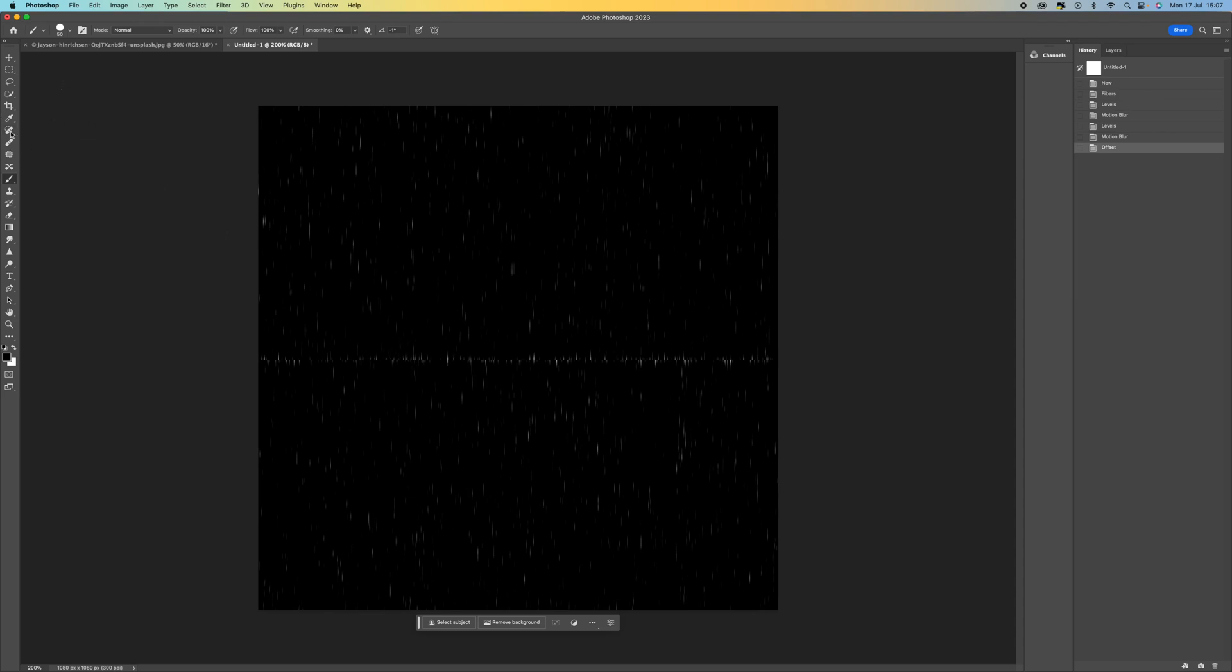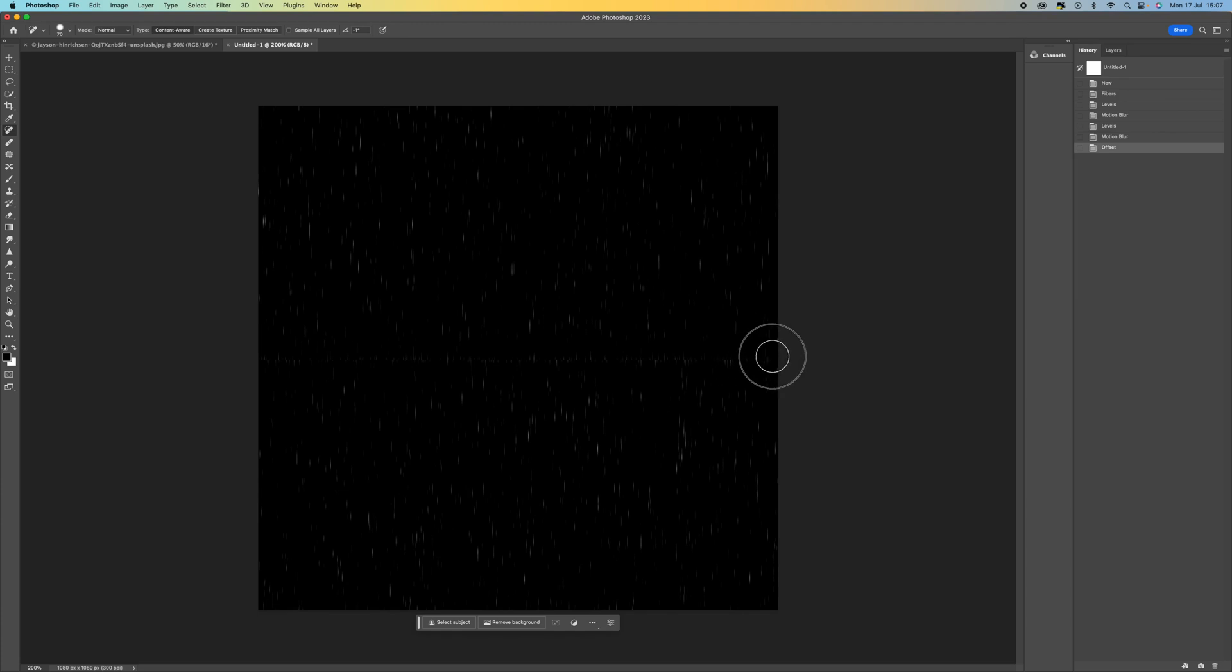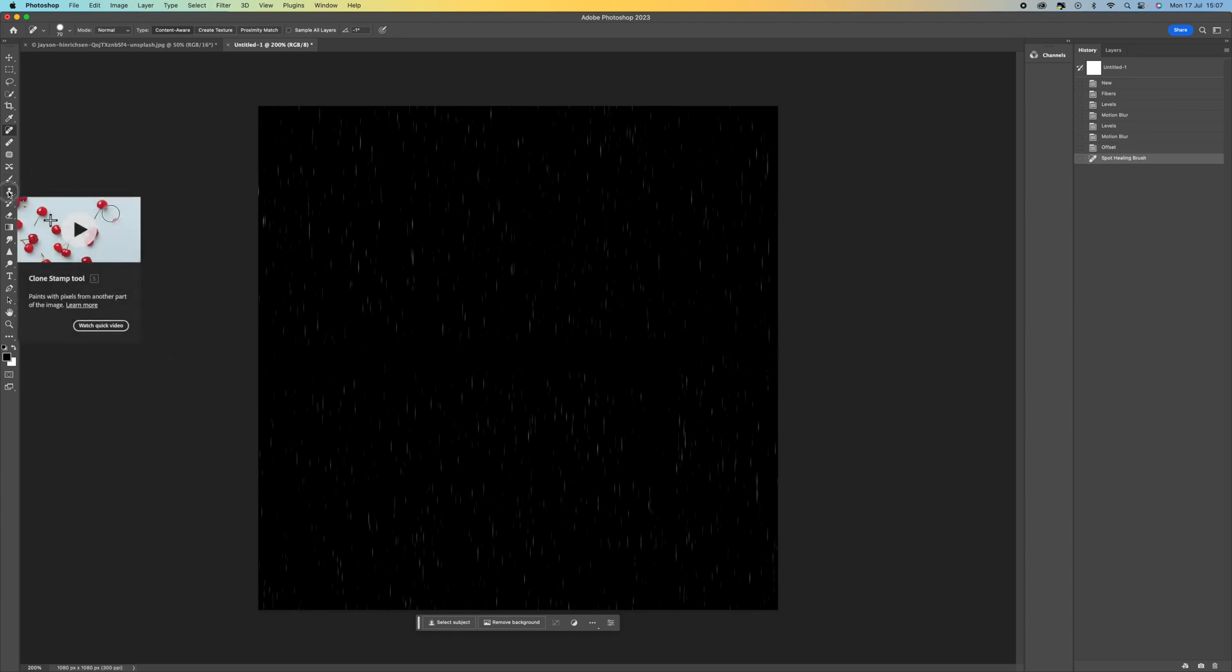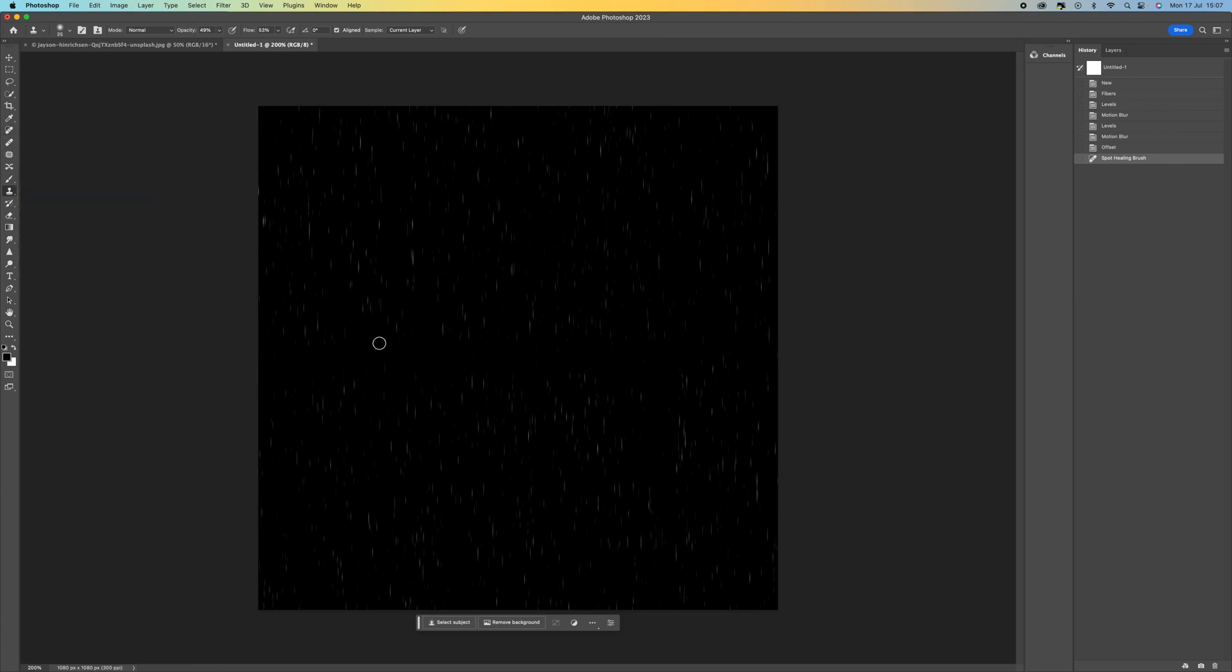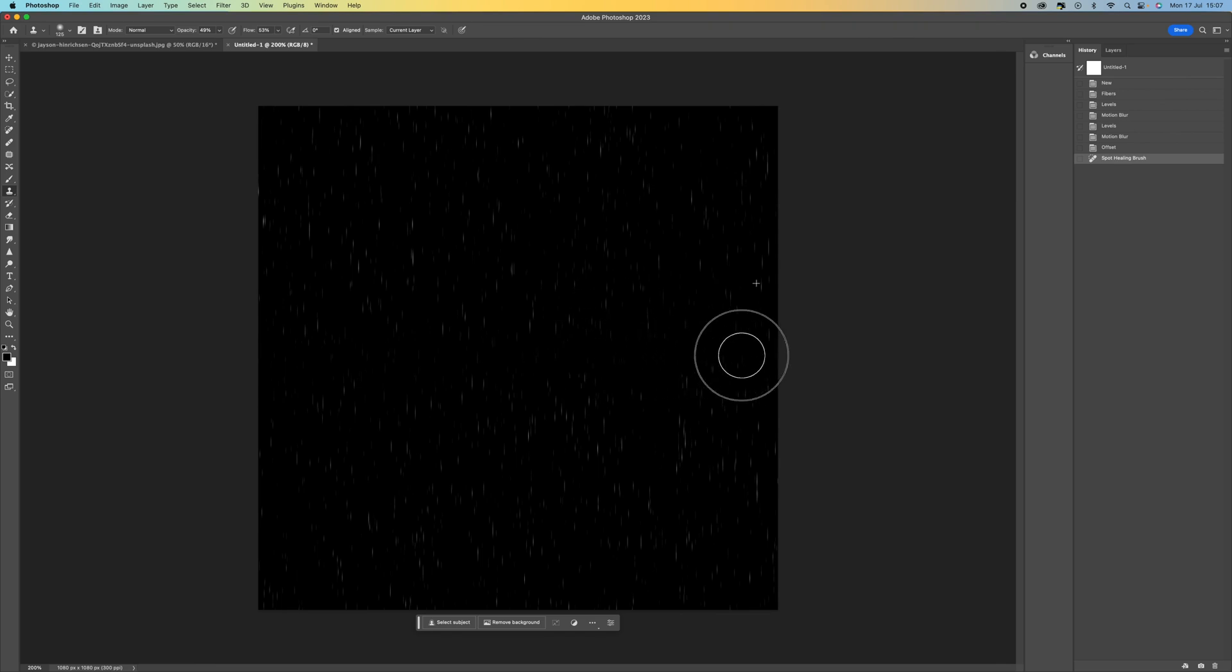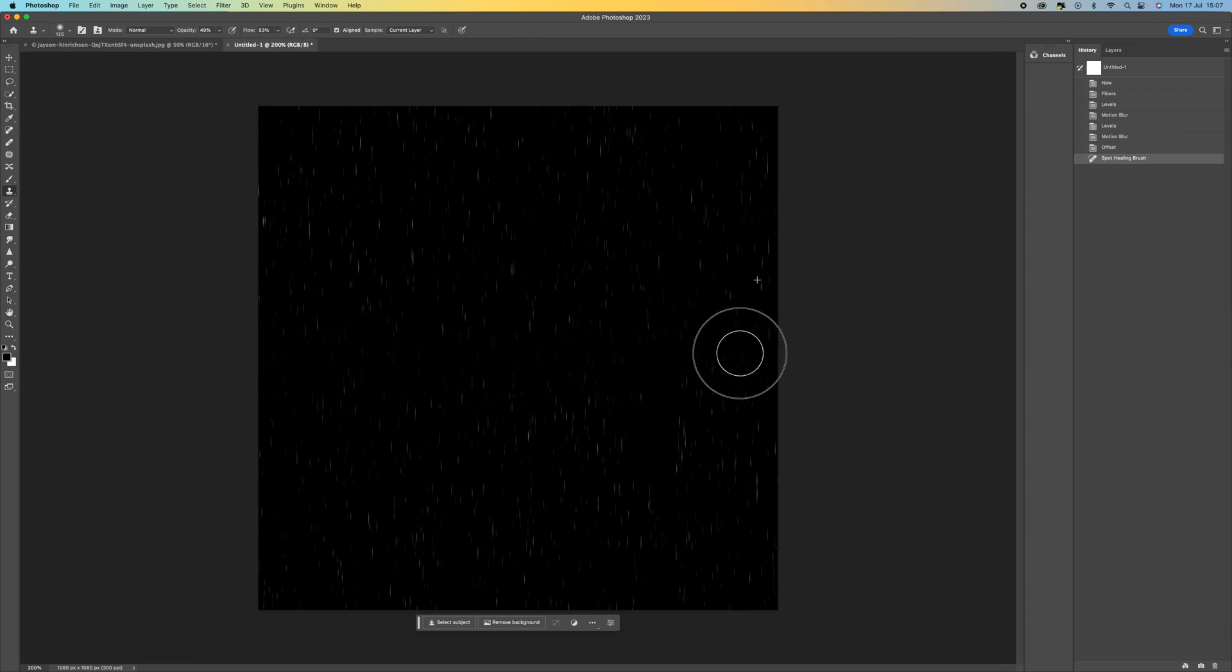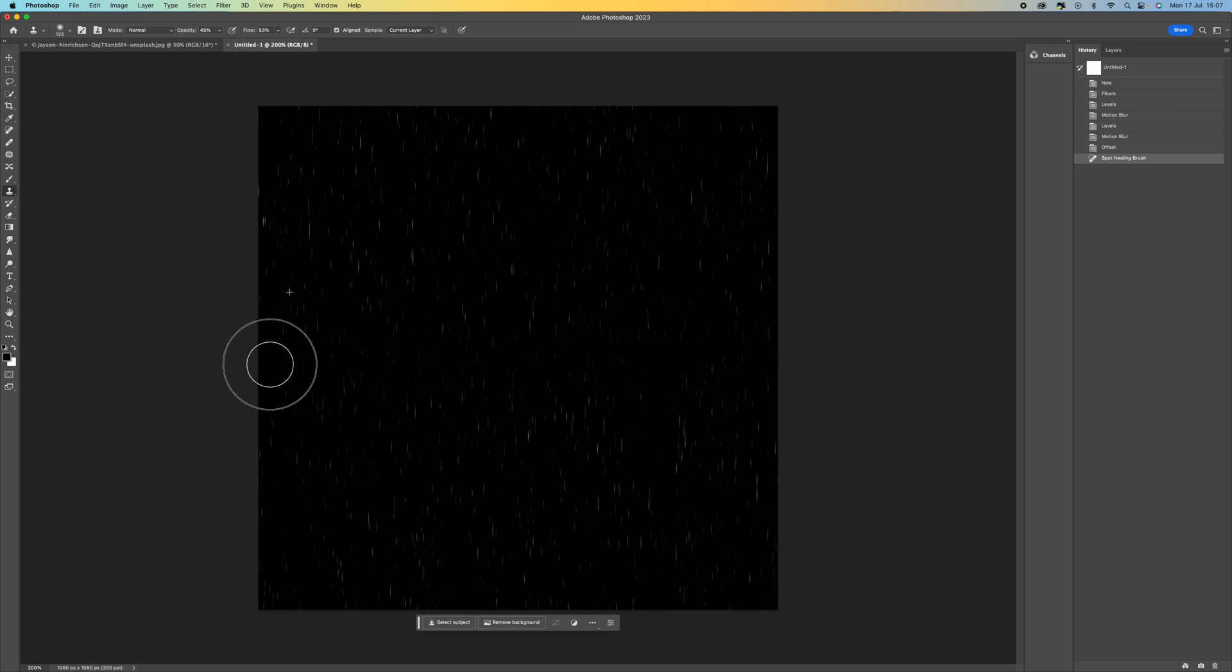You can use the clone tool, you can use the spot healing brush tool, whatever you want. Just go over that seam so that it's not there. I've used that spot healing brush tool and then I'm just going to use the clone tool and I'm just going to add some back in to that line that we just got rid of. There we go. That's fine.